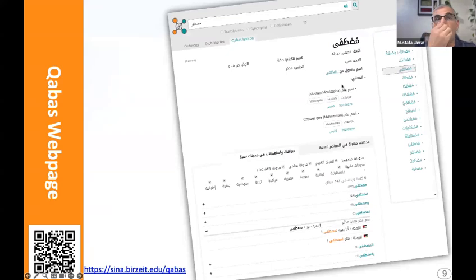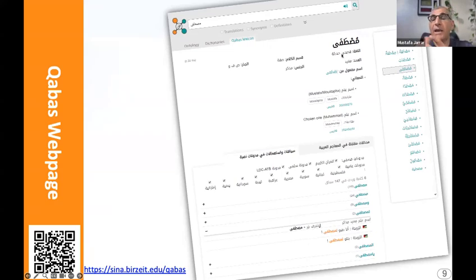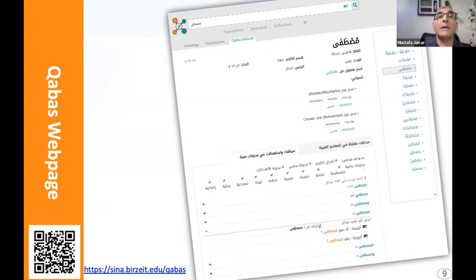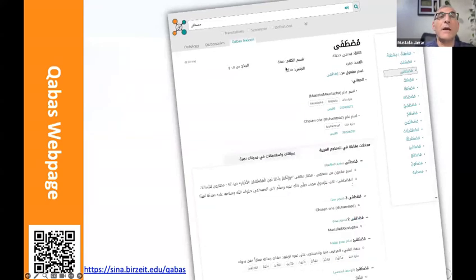This is a demo — you can go to this website by scanning the QR code. This shows a lemma called Mustafa. We have MSA; Qabas also includes several dialects, modern standard Arabic, and classical Arabic. We have the part of speech — for example, Sifa, which is adjective — the root, gender, number, and so on.